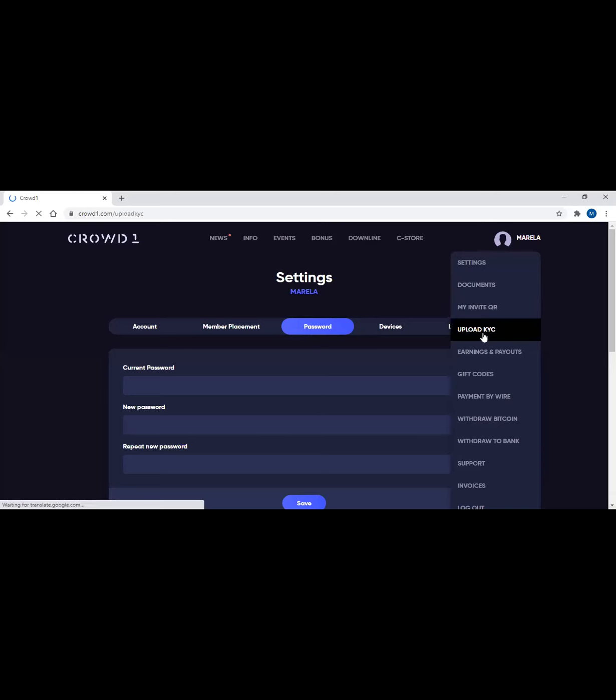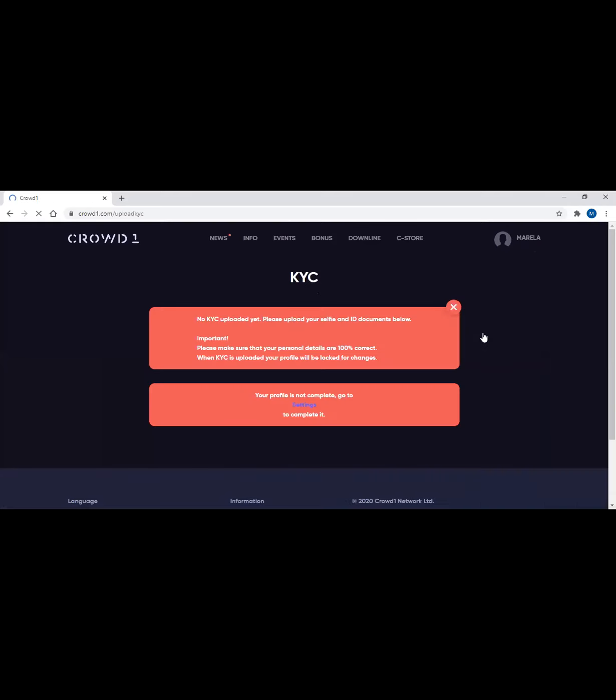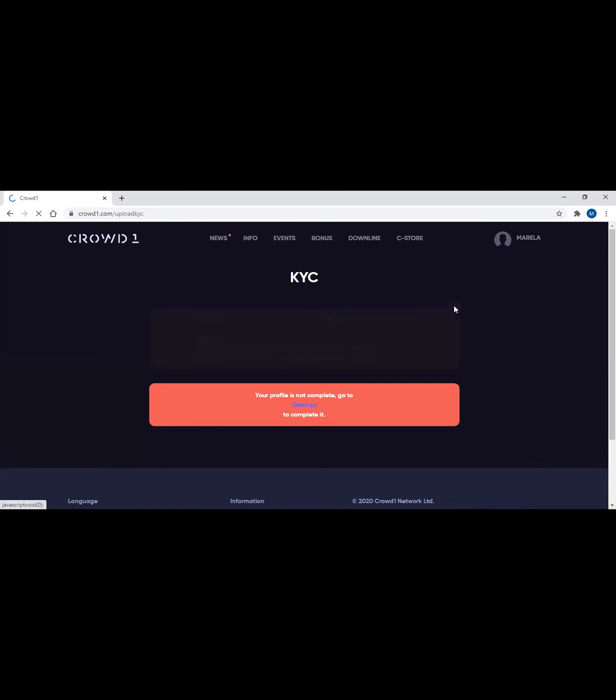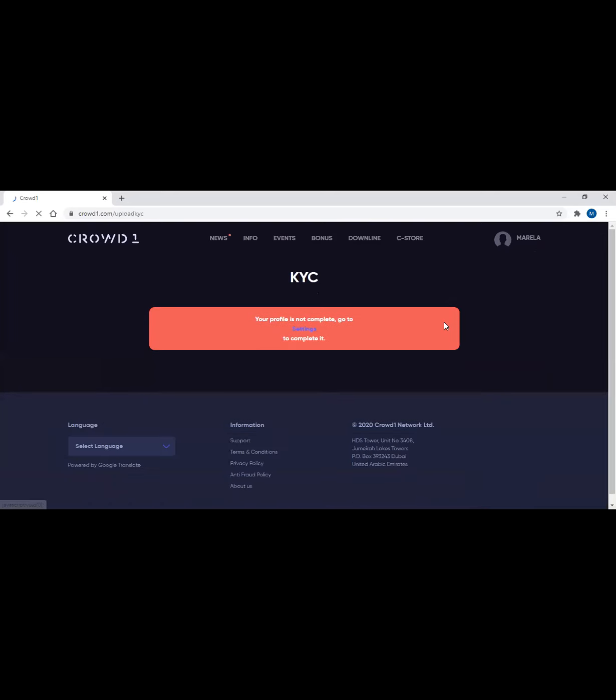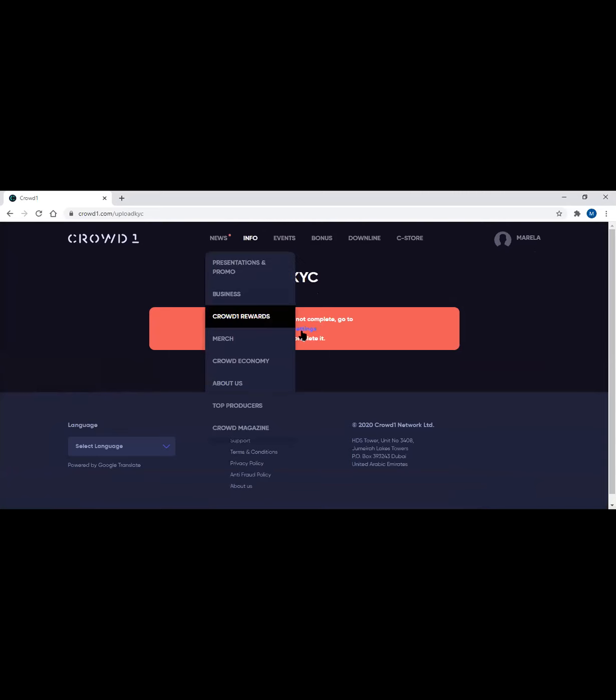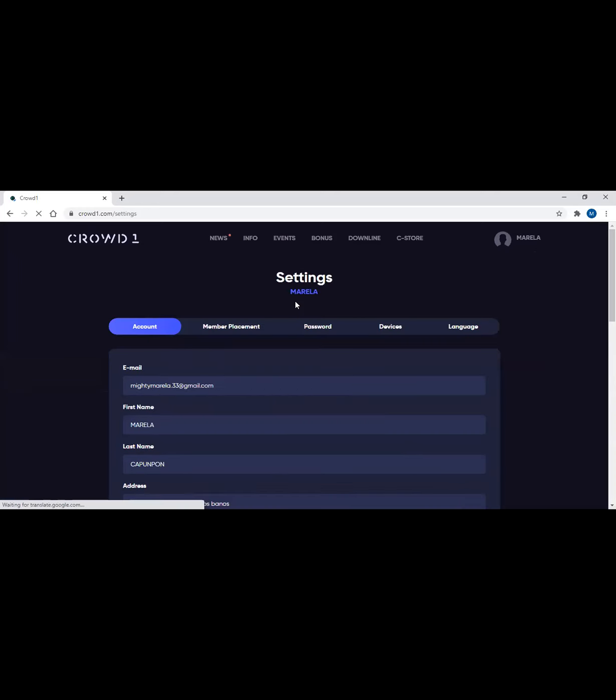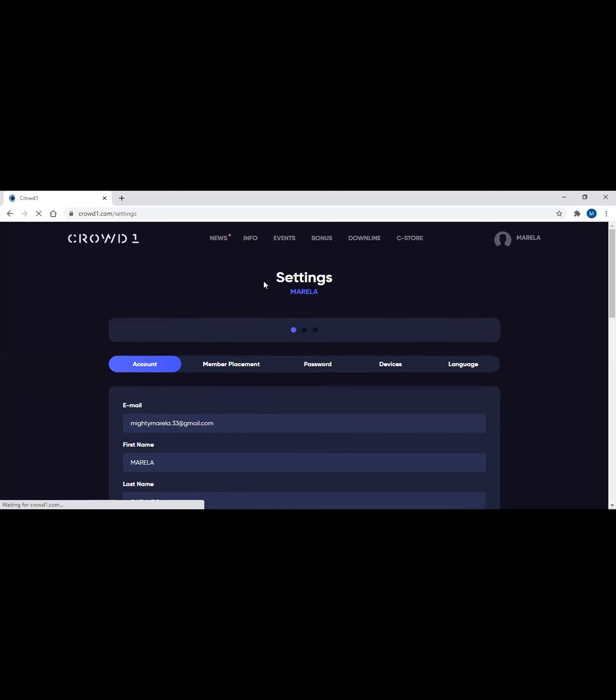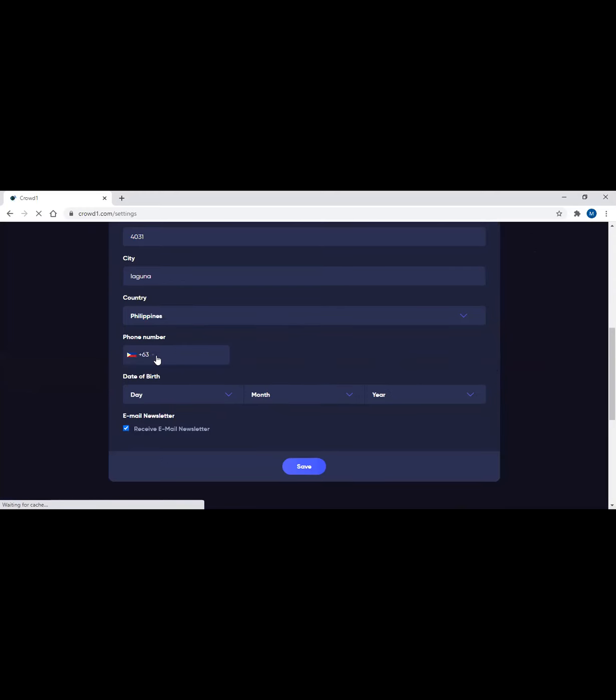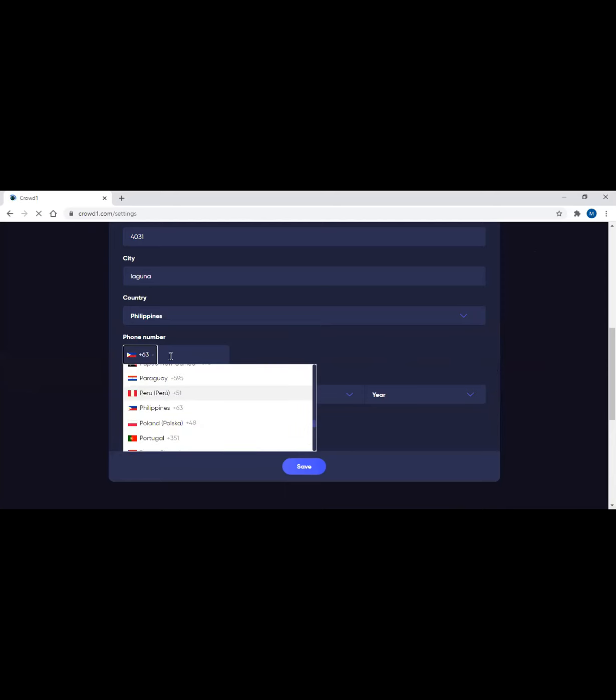No KYC uploaded yet. That means you cannot actually upload KYC or submit the KYC without finishing the information yet. So let's go back to settings. I have to enter her date of birth and the phone number.